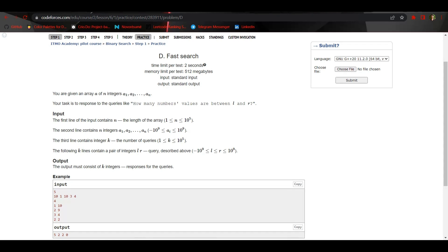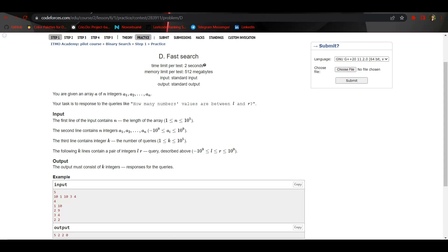Now let us see the constraints. N is up to 10 to the power 5, and the array elements are from negative 10 to the power 9 to positive 10 to the power 9. The number of queries can be up to 10 to the power 5, and the query elements can also be from negative 10 to the power 9 up to positive 10 to the power 9. That is the range in which we have to count the number of elements present.